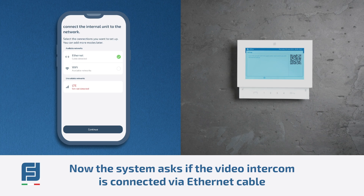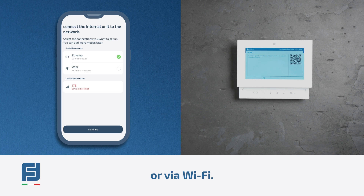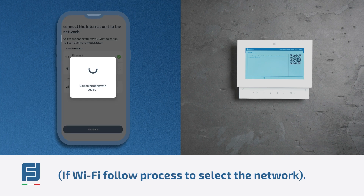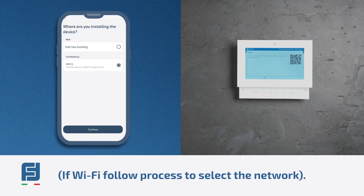Now the system asks if the video intercom is connected via Ethernet cable or via Wi-Fi. In this case, select Ethernet and press the continue button. If Wi-Fi, follow the process to select the network.